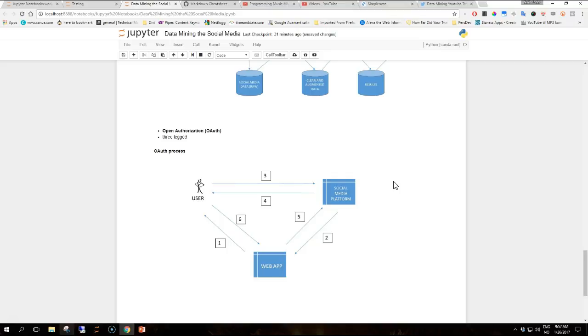From the user's perspective, this apparently complex process happens when the user is visiting our web app and hits the log in with Facebook or Twitter, Google Plus and so on button. Then the user has to confirm that they are granting privileges to our app, and everything for them happens behind the scenes.